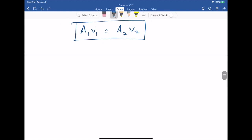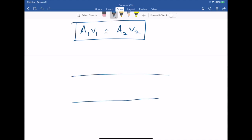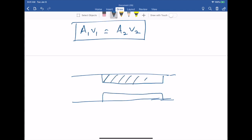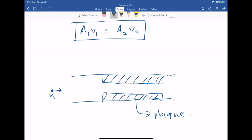Let us look at an example. Suppose you have an artery carrying blood that has a constricted section. What happens to the velocity of the blood as it flows through the constricted part? By the equation of continuity, the blood flows faster through the constricted section because the cross-sectional area is smaller.